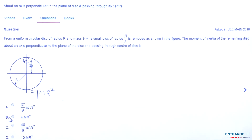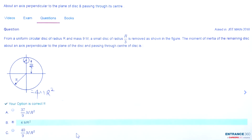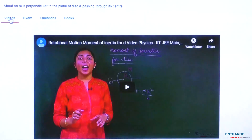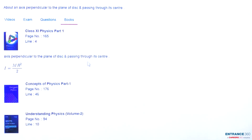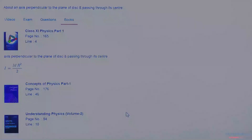The answer is 4mr², which is option B. To know more about this concept, you can watch the linked video. You can also refer to NCERT 11th class Part 1, page number 165, line 4, and other books such as Concepts of Physics by H.C. Verma and Understanding Physics by D.C. Pandey. Thank you.